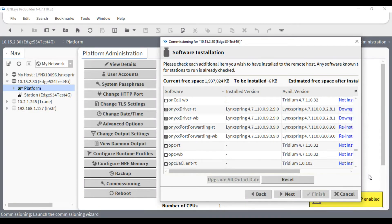The Genesis Edge 534 4G can be commissioned as any other Niagara product. Open the platform, then go to the platform administration, then click on commissioning.